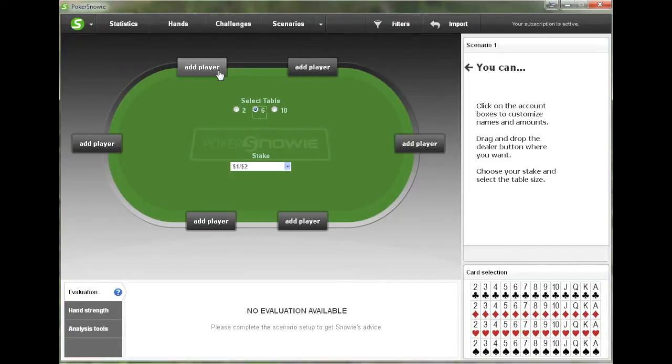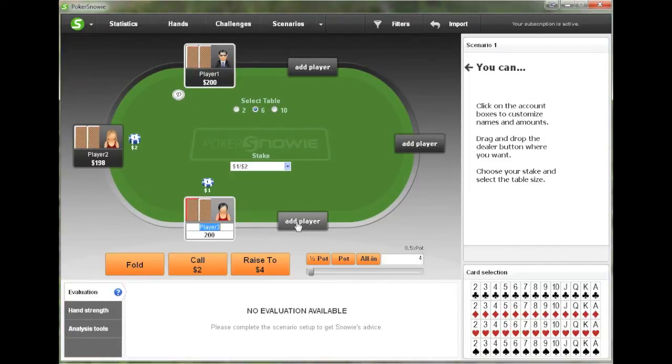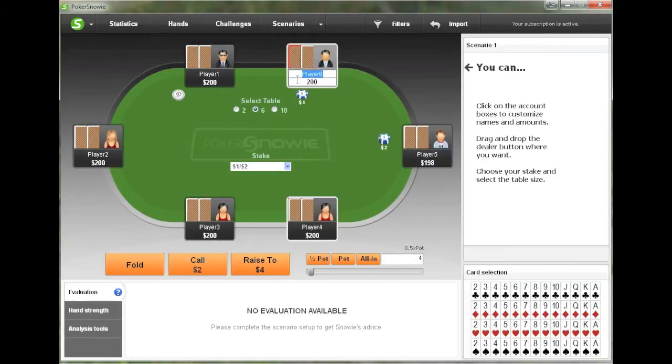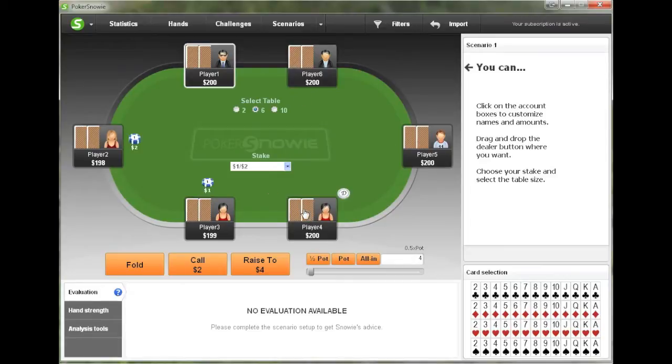But for this demonstration, we're going to choose a six-person table at one/two. And at this point, you can move the button around to where you would like.